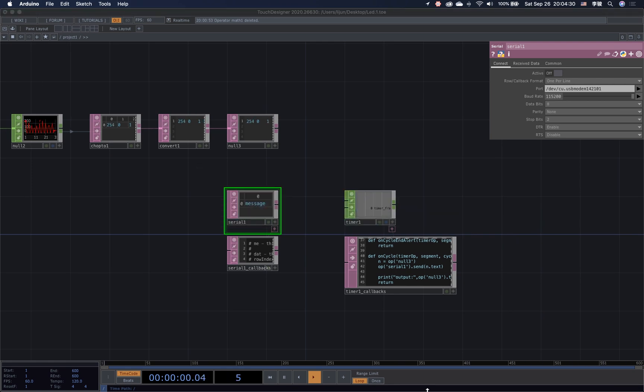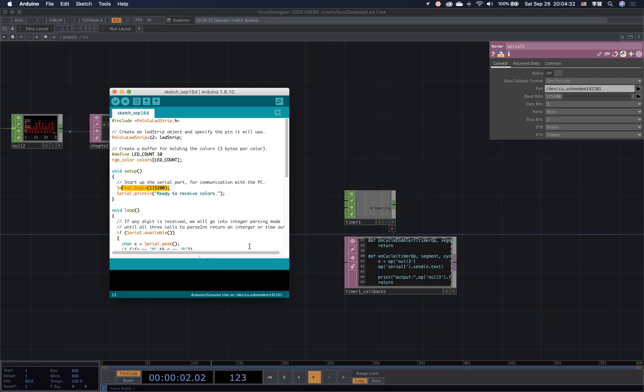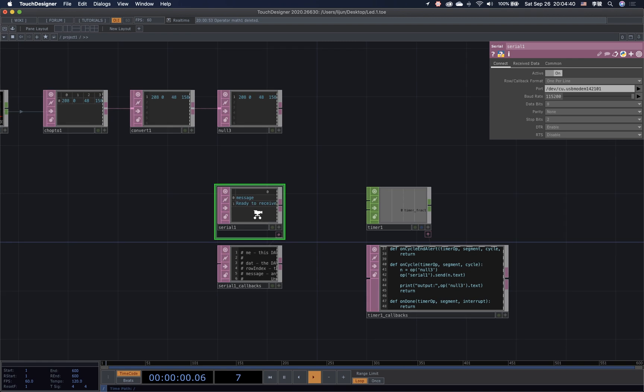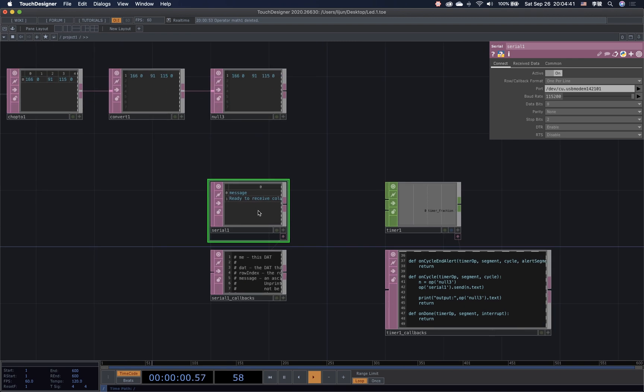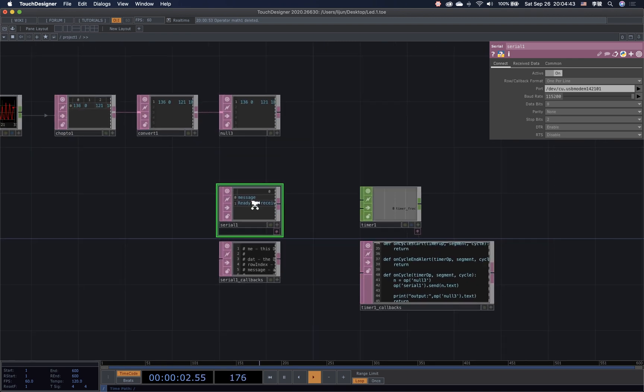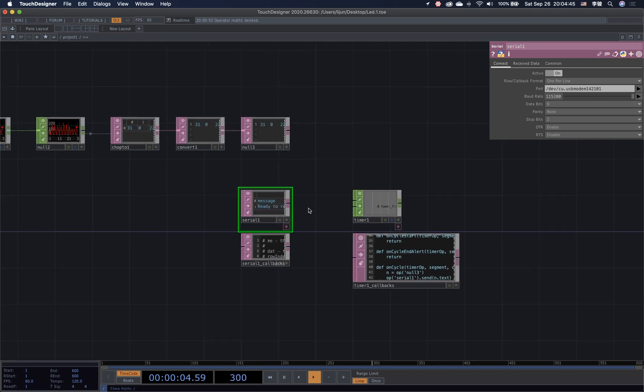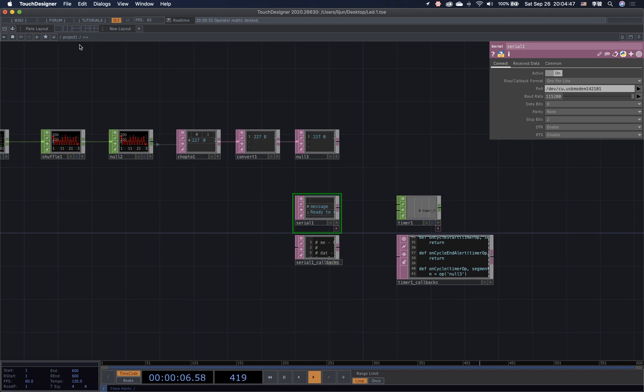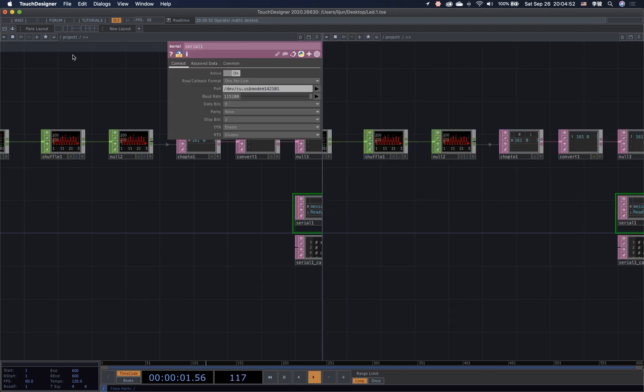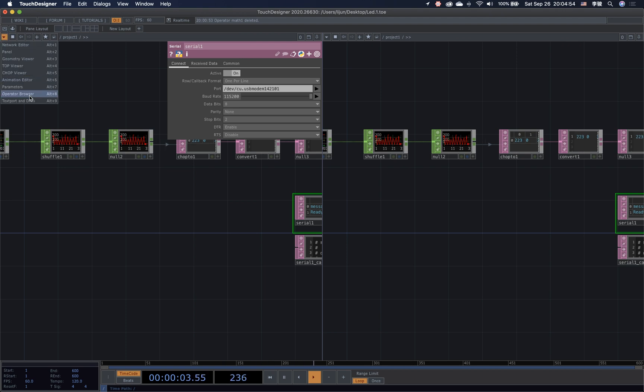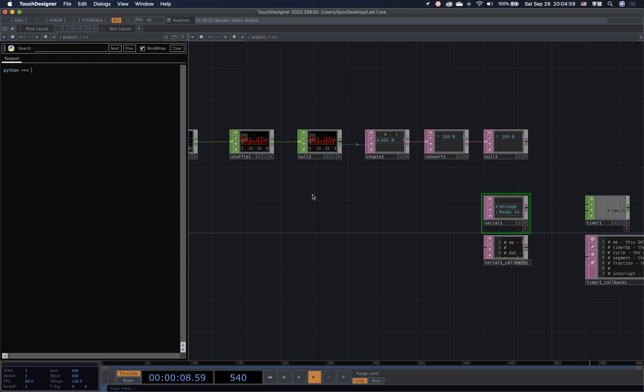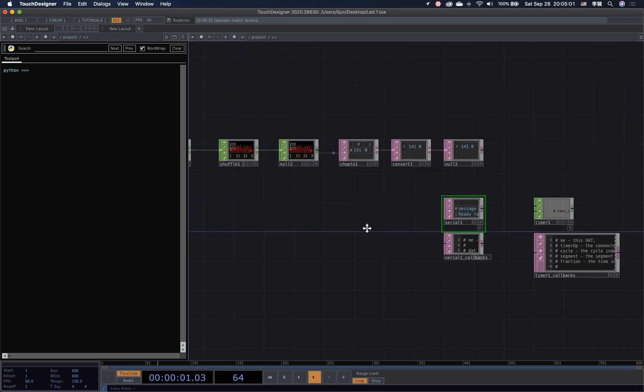Now if I turn it on, I should be able to see this sentence ready to receive the colors in the serial port. Okay, wonderful. So it means right now these two programs have been hooked up. Let's split the view and open the text port to check the data. So the text data we send out to the Arduino will show up here later.